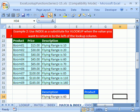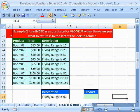Welcome to YouTube's Excel Lookup Function Series number 12. If you want to download this workbook and follow along, click on my YouTube channel and click on my college website link and download the workbook Excel Lookup Function Series 1 to 15.